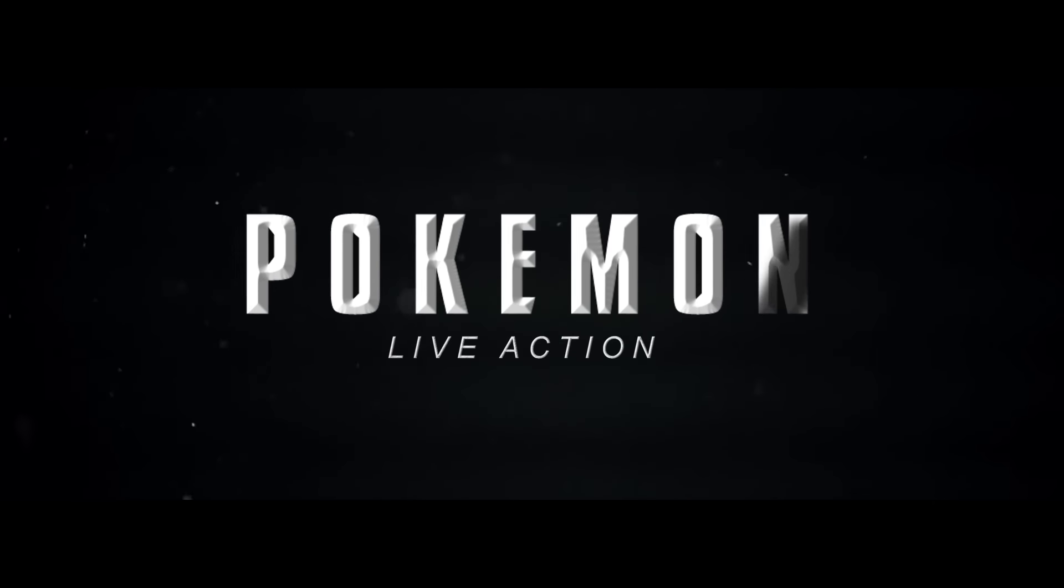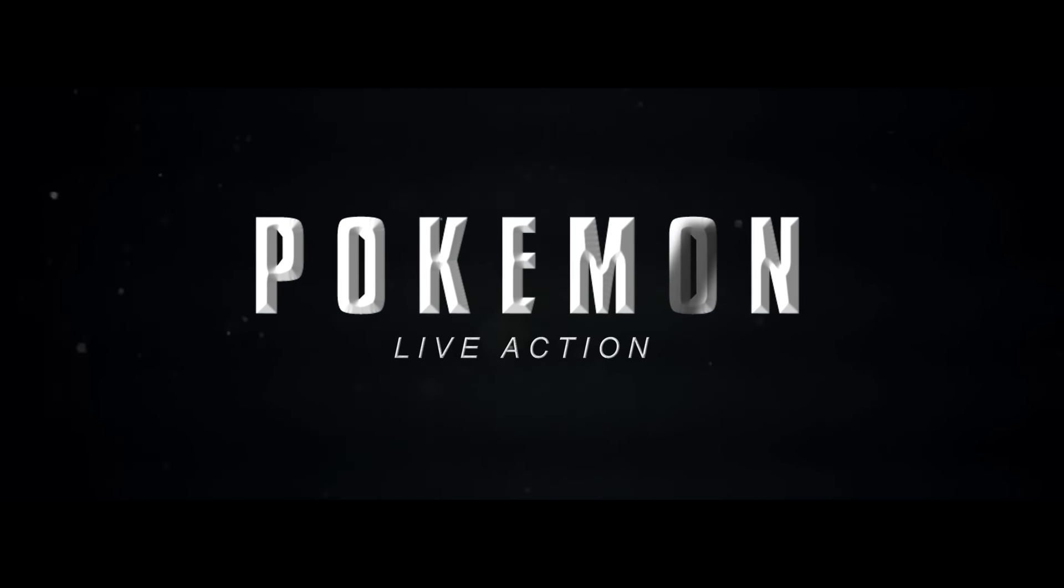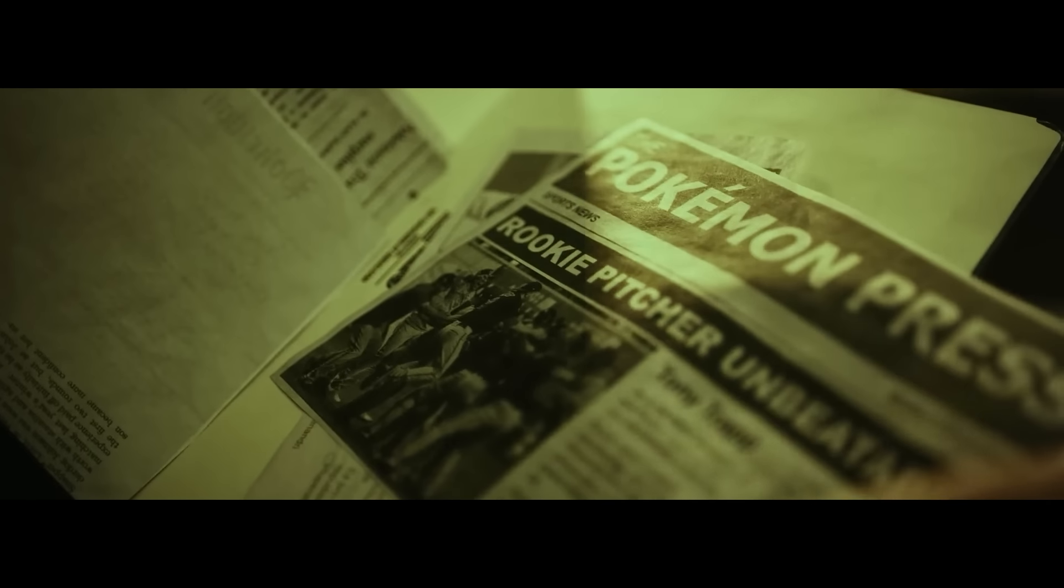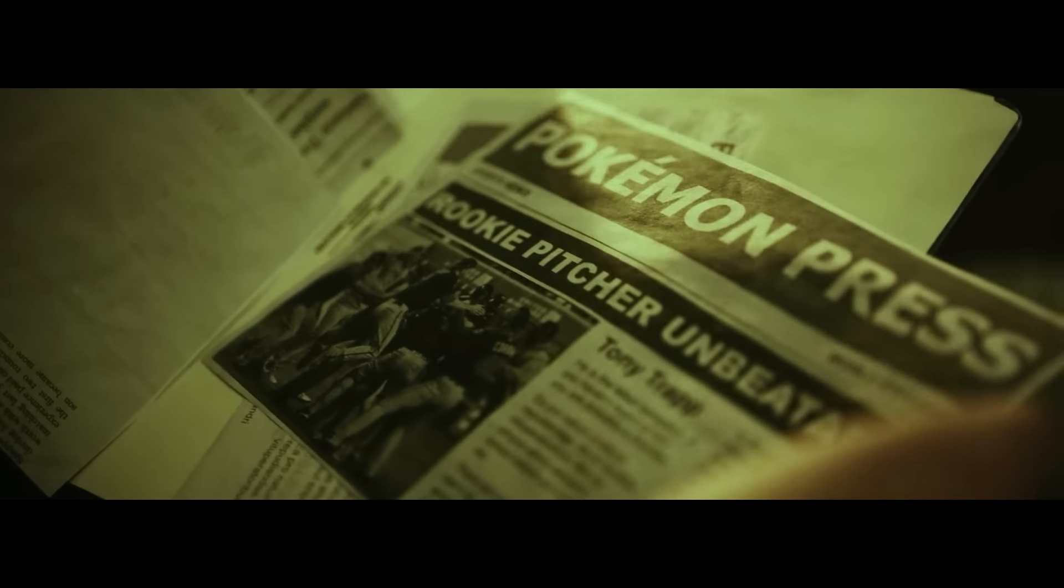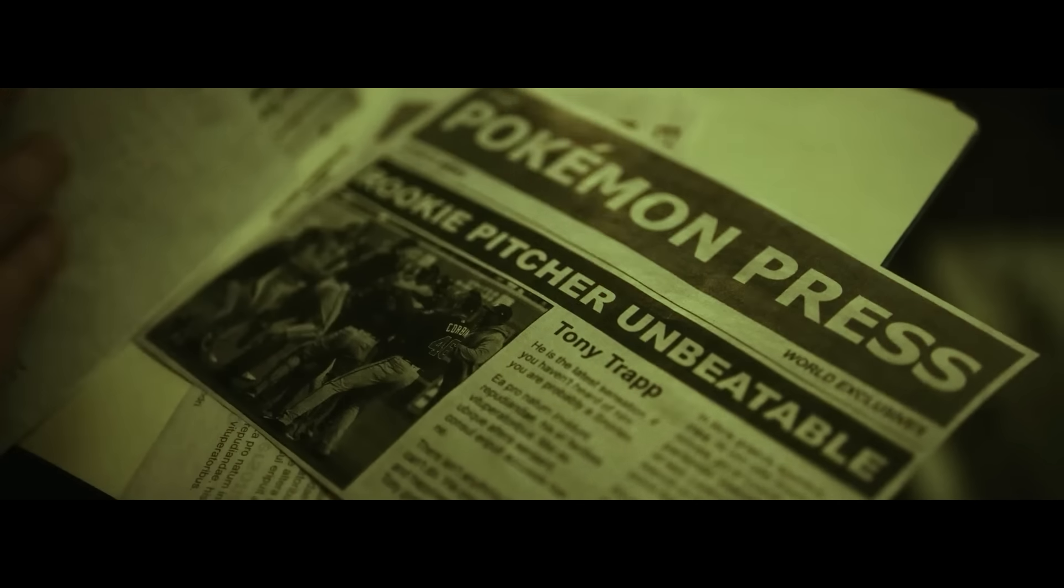In a world where creatures of myth and legend roam free, one young trainer's journey is about to begin.